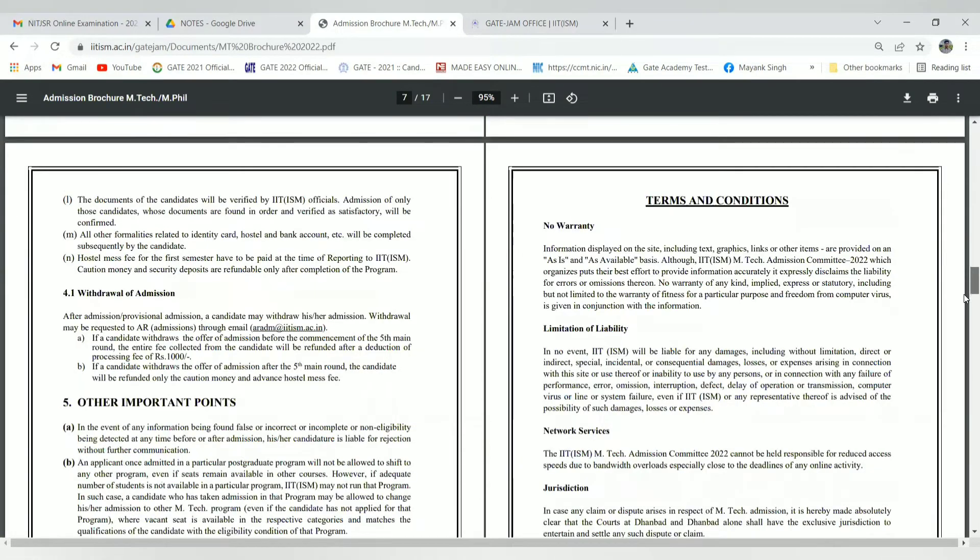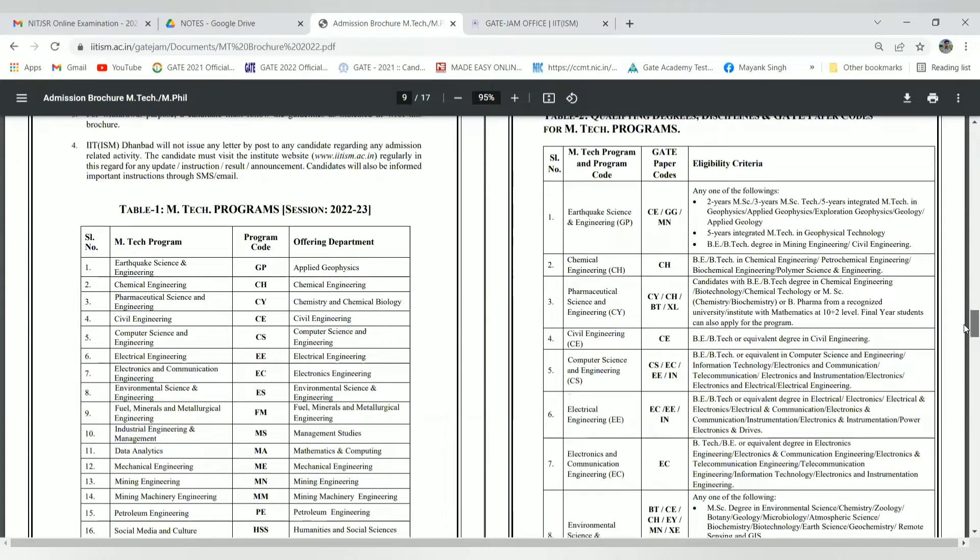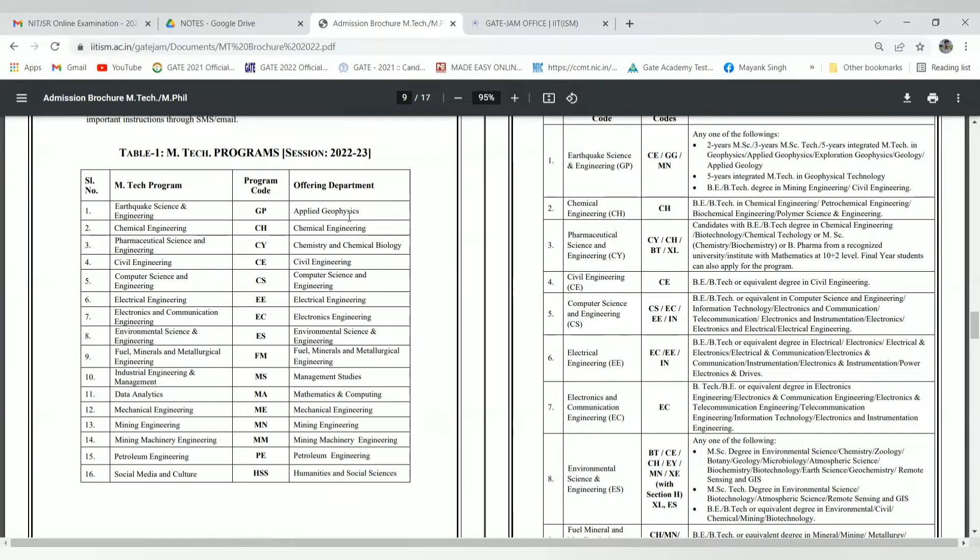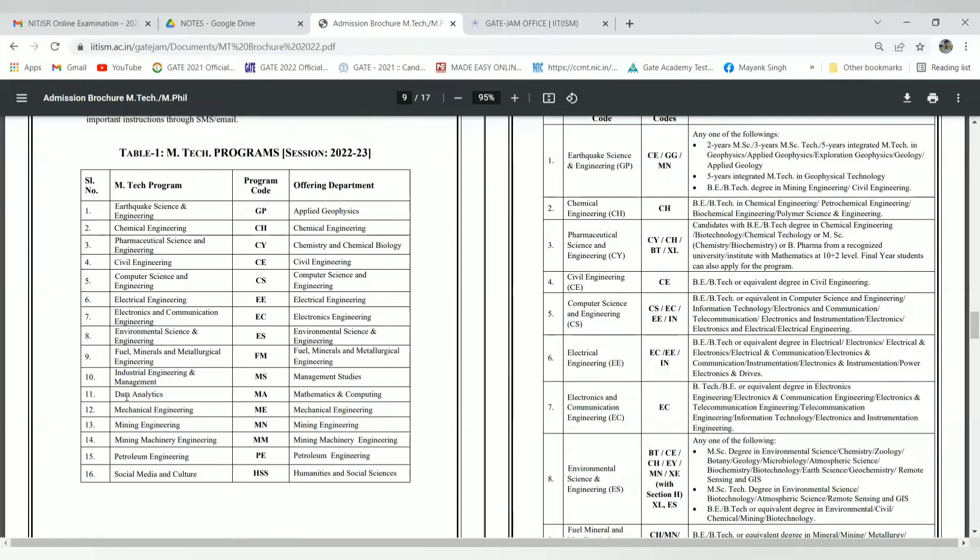The degree programs available include Power System, Power Electronics, Electrical Engineering MTech program, Electronics and Communication Engineering, Environmental Science and Engineering, Fuel Engineering, Mechanical Engineering, Mineral and Metallurgical Engineering, and Data Analytics.